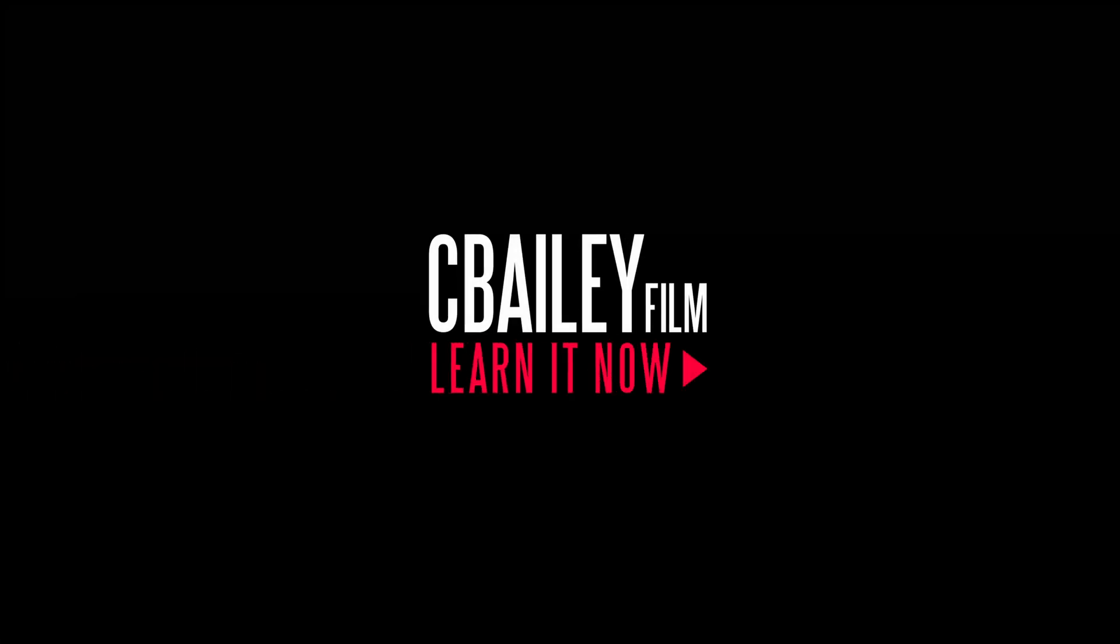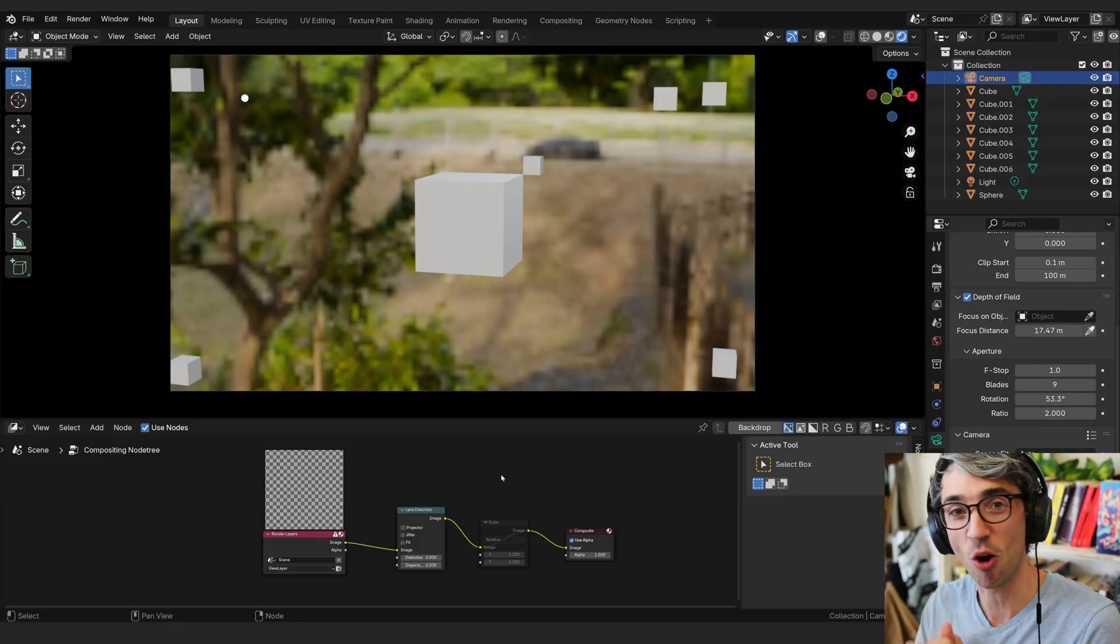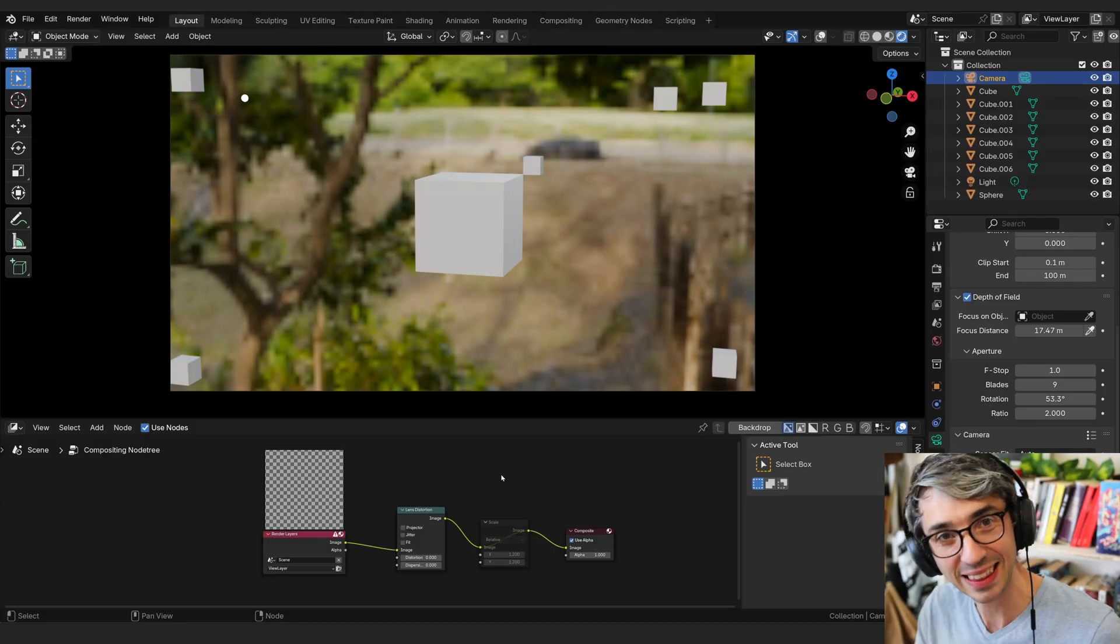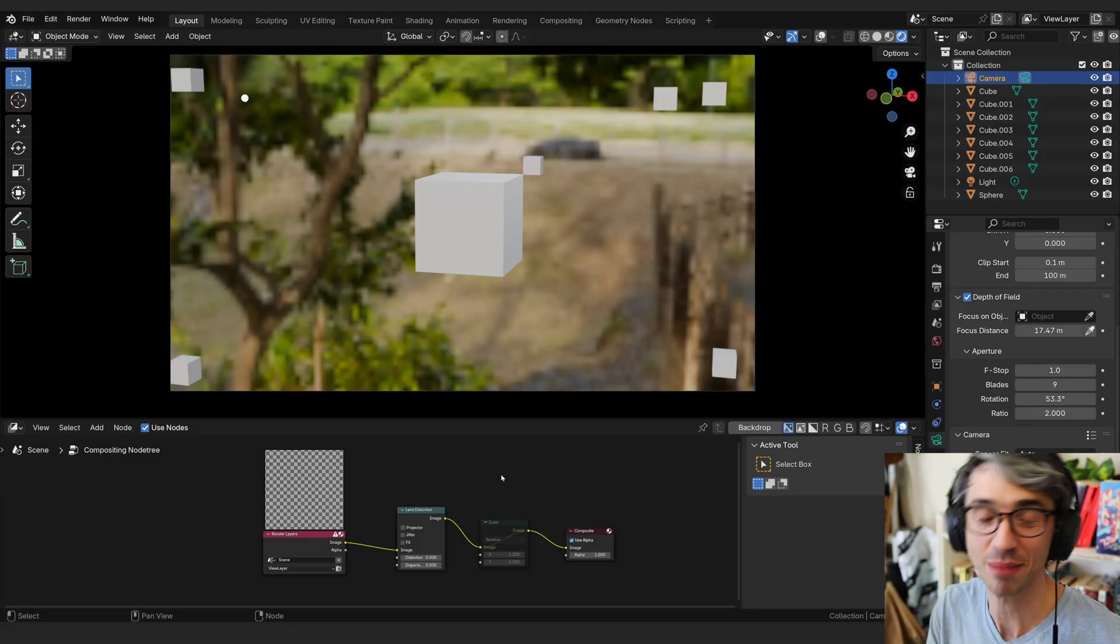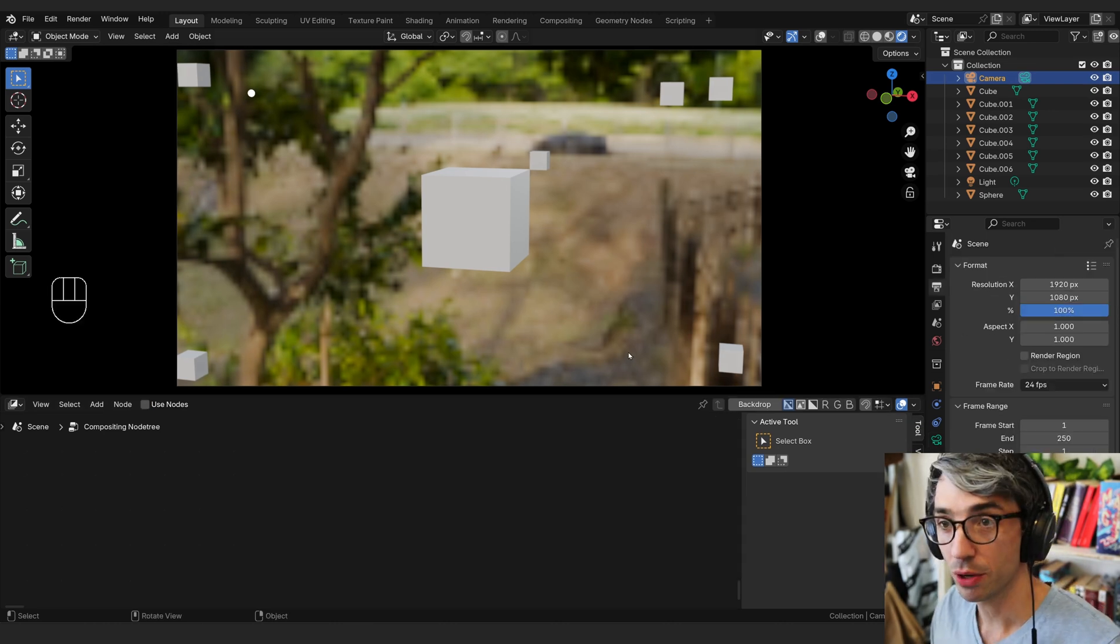Hello and welcome to another exciting Blender tutorial. Today we're going to talk about overscan and lens distortion in Blender. Let's get started.